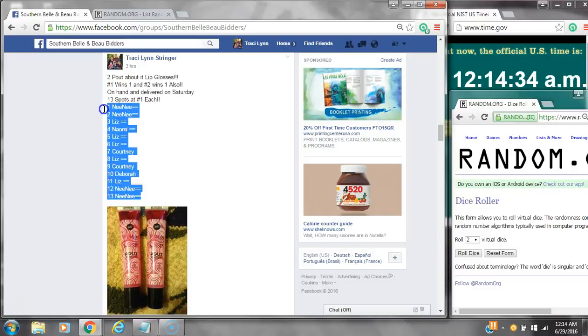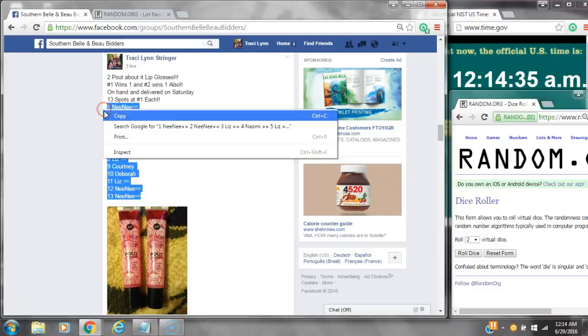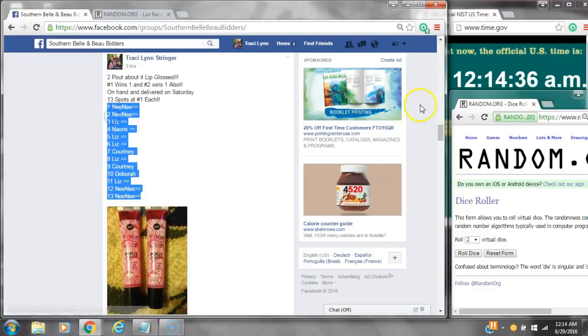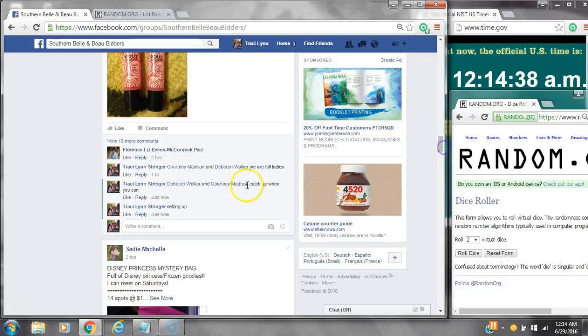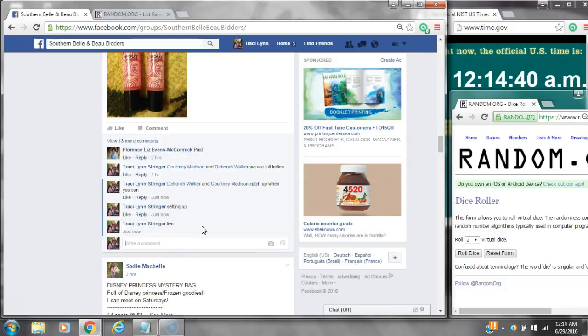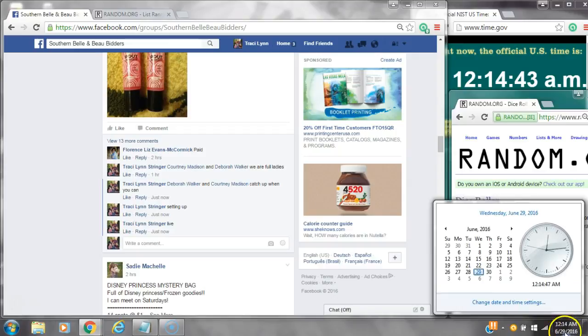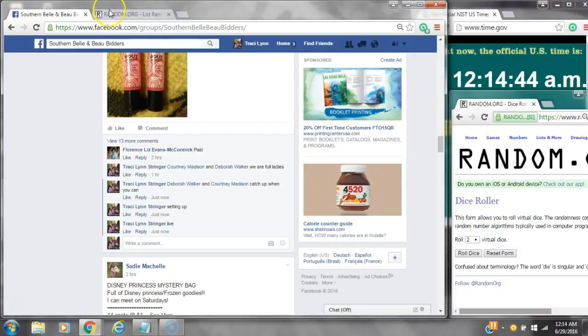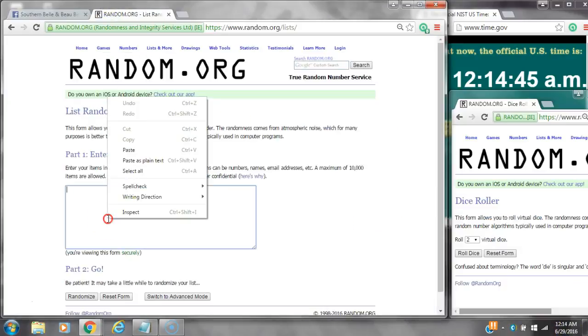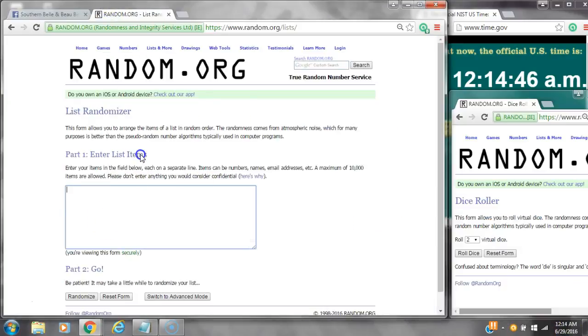All right y'all, we are going to run my posh lip gloss spot number one and spot number two. Each wins one. Let's copy the list and go live at 12:14. It's 12:14. Paste our list. We have 13 spots.